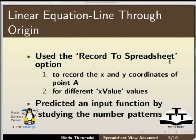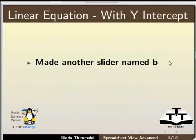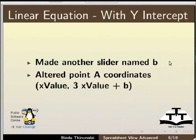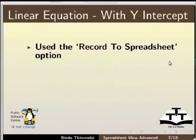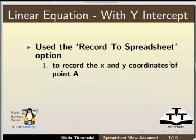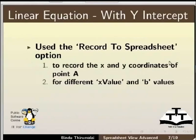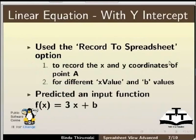To summarize: we made another slider named b, altered point A's coordinates to x_value and 3 * x_value + b for the y coordinate, used the Record to Spreadsheet option to record the x and y coordinates of point A for different x_value and b values, and predicted and input the function g(x) = 3x + b.